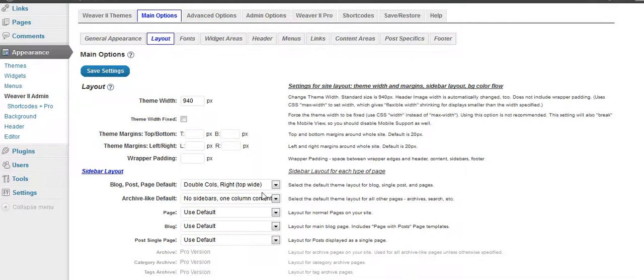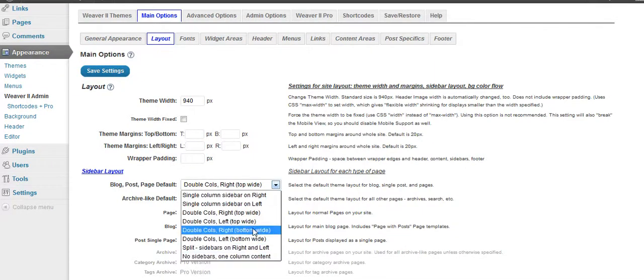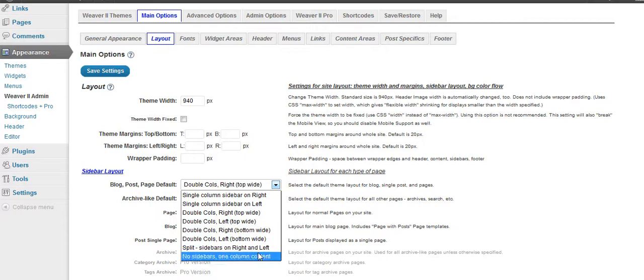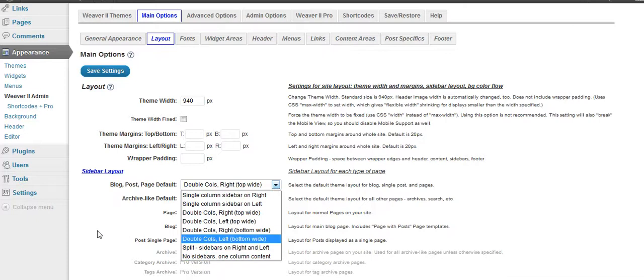Then you can go in here and you can change it to any of these things. You can have a wide one on the bottom if you want. You can have a sidebar on the right and on the left. You can put them on the left. You can have no sidebars at all. And this is where you go ahead and set these items.